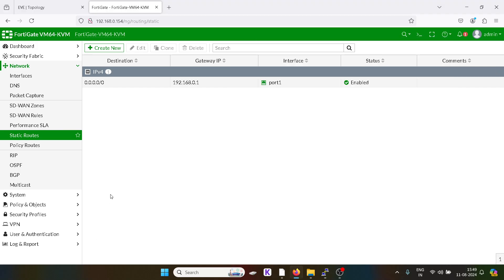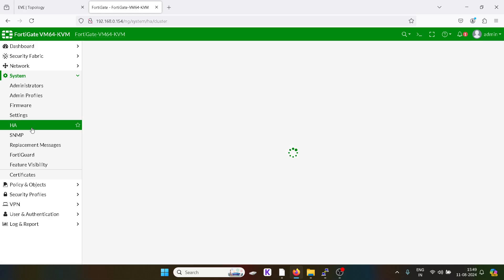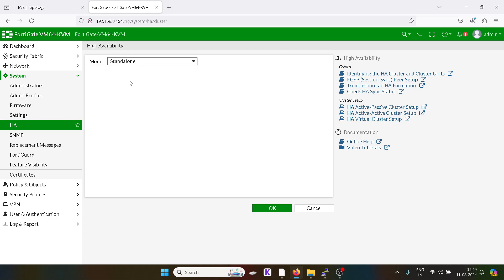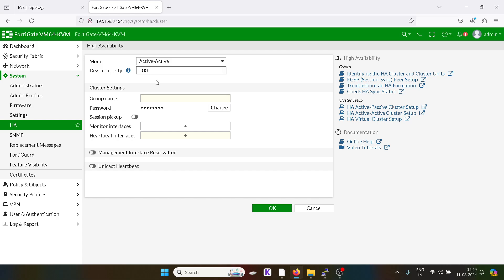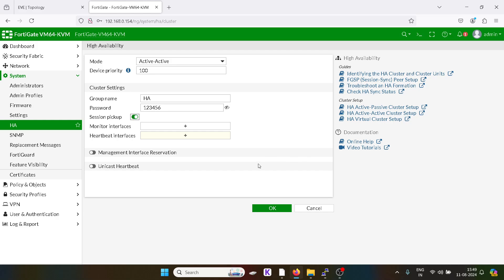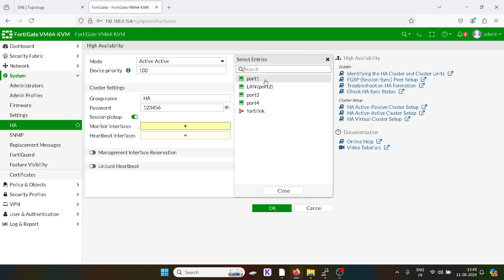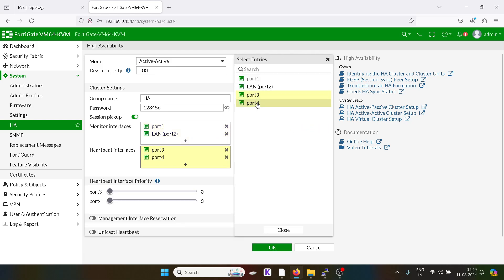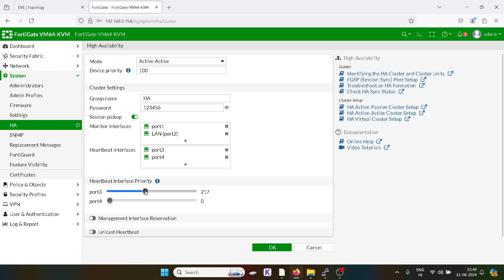Now I will do the HA configuration. This will be the primary active firewall. I'll set the name as 'ha', give the password as 123456, enable session pickup, and monitor the WAN and LAN interfaces. I'll add the heartbeat interfaces on port 3 and port 4, and I will keep the priority high.